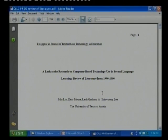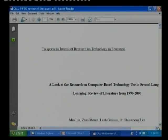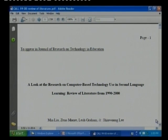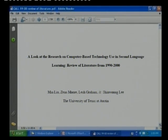That was one example. The last example we come to is a study related to Computer Assisted Language Learning, CALL. This is one of the best examples of a literature review, and it was supposed to appear in the Journal of Research on Technology in Education. The title of this review was 'A Look at the Research on Computer Based Technology Used in Second Language Learning: Review of Literature from 1990 to 2000.' One entire decade was considered by the reviewers.